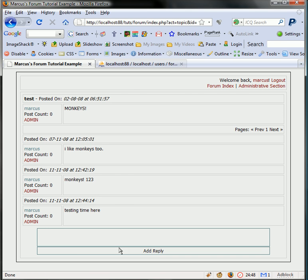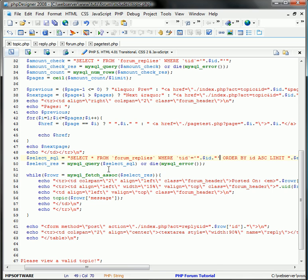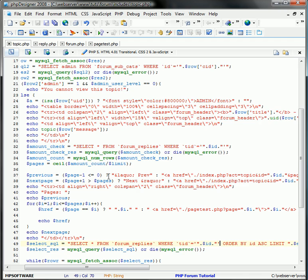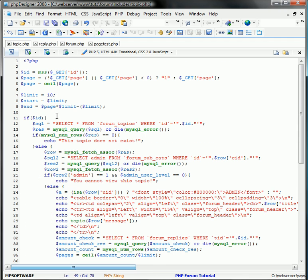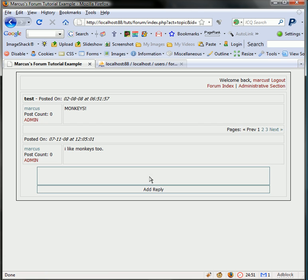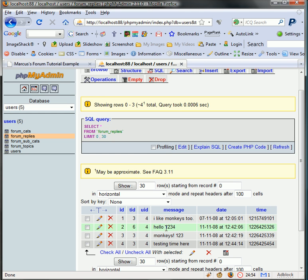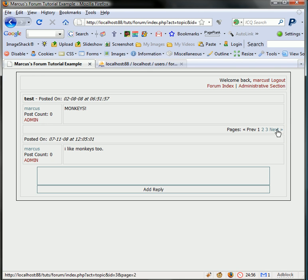And what we can do, just to show you how the pagination will work, if I change the limit to one, there should be three pages. One, two, three. Let's go ahead and hit next. I like monkeys. Then we should have monkeys one two three as our next reply.